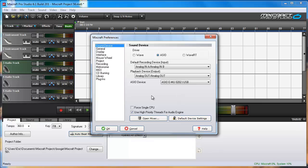ASIO drivers get installed with just about any low latency USB audio interface, FireWire devices, and even some PCI sound cards.